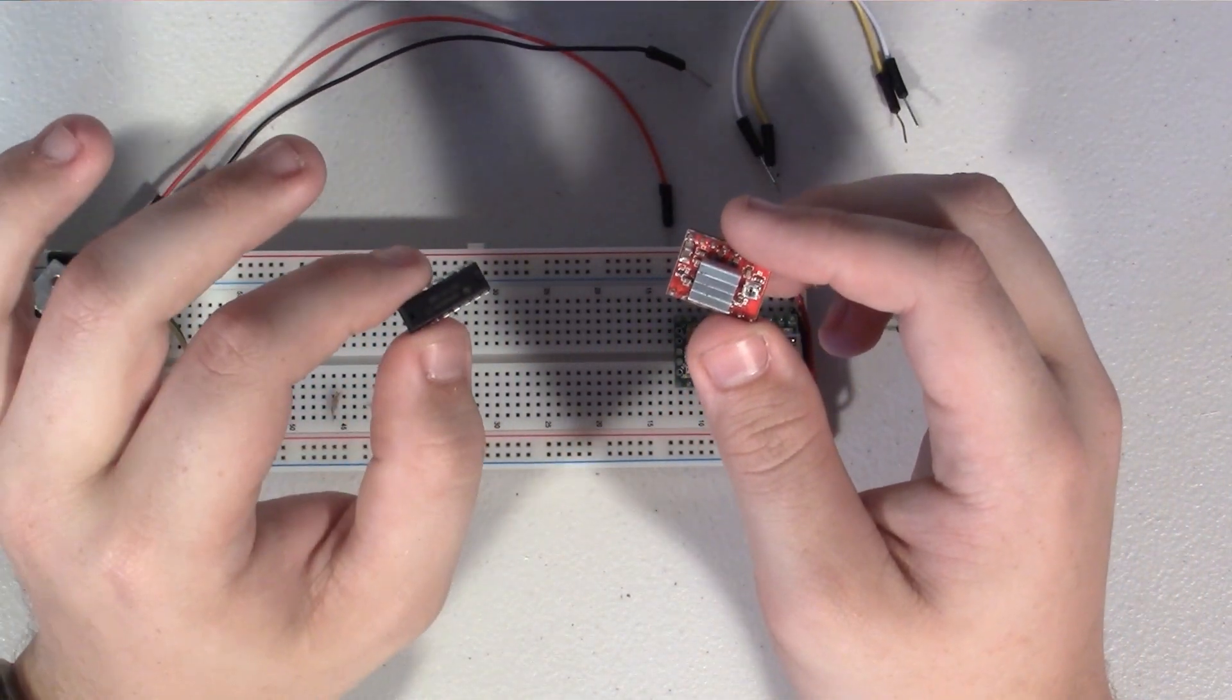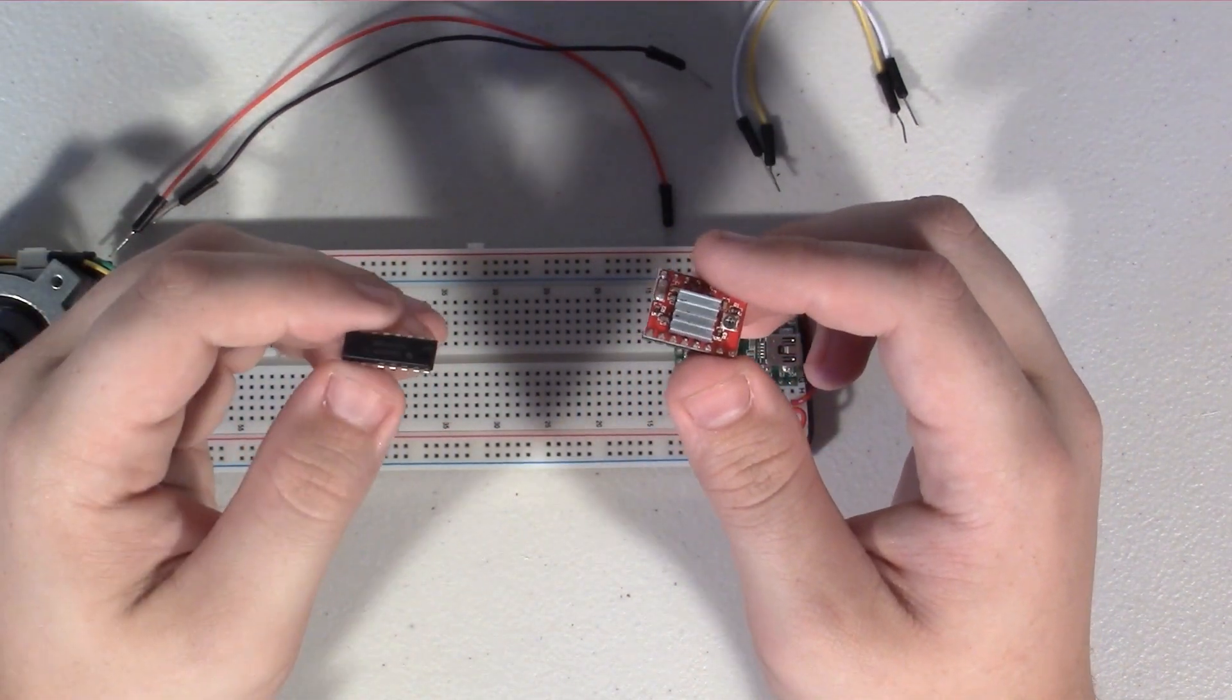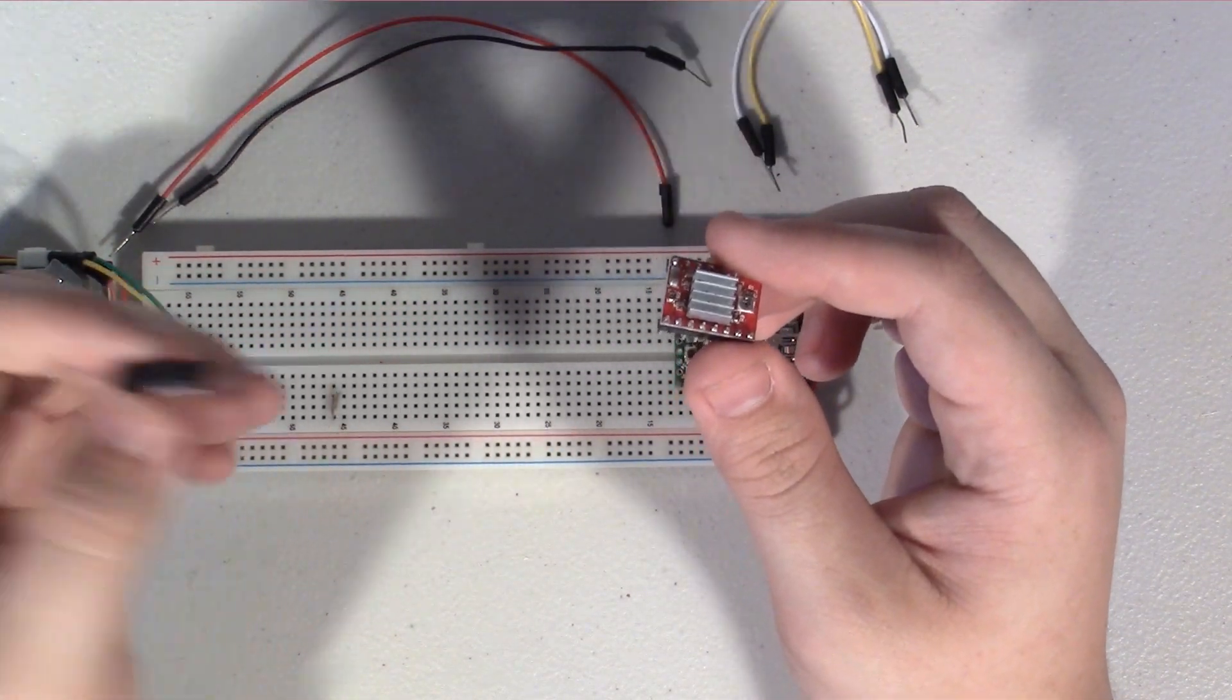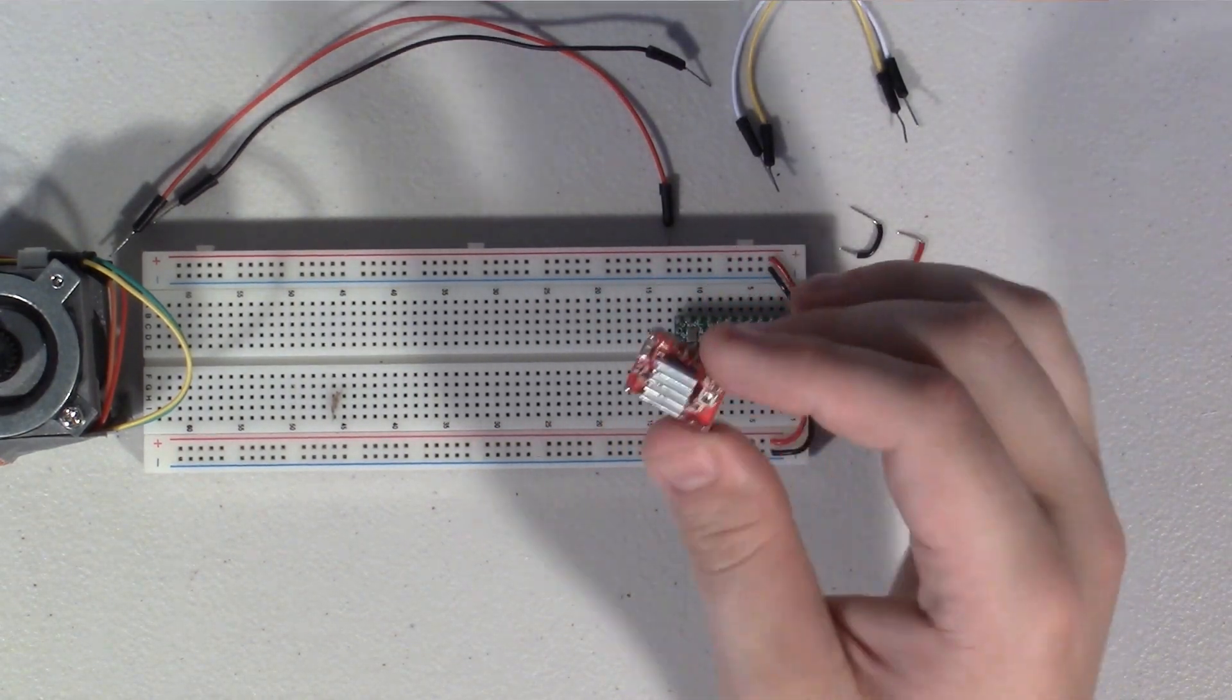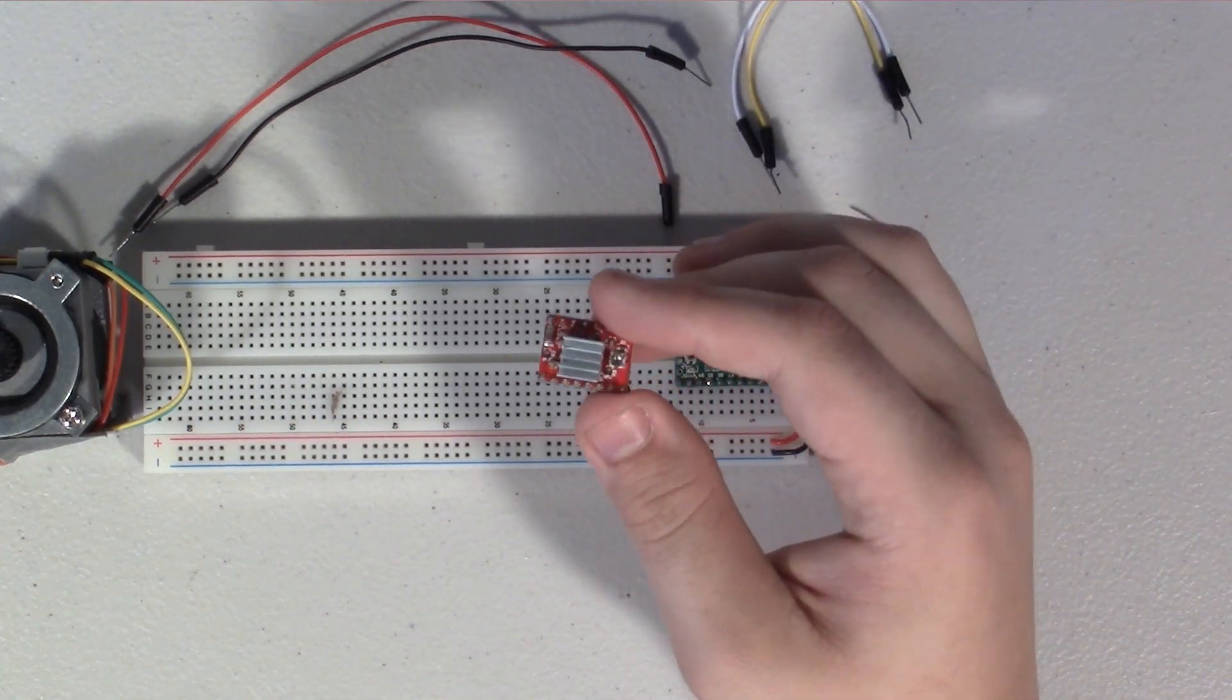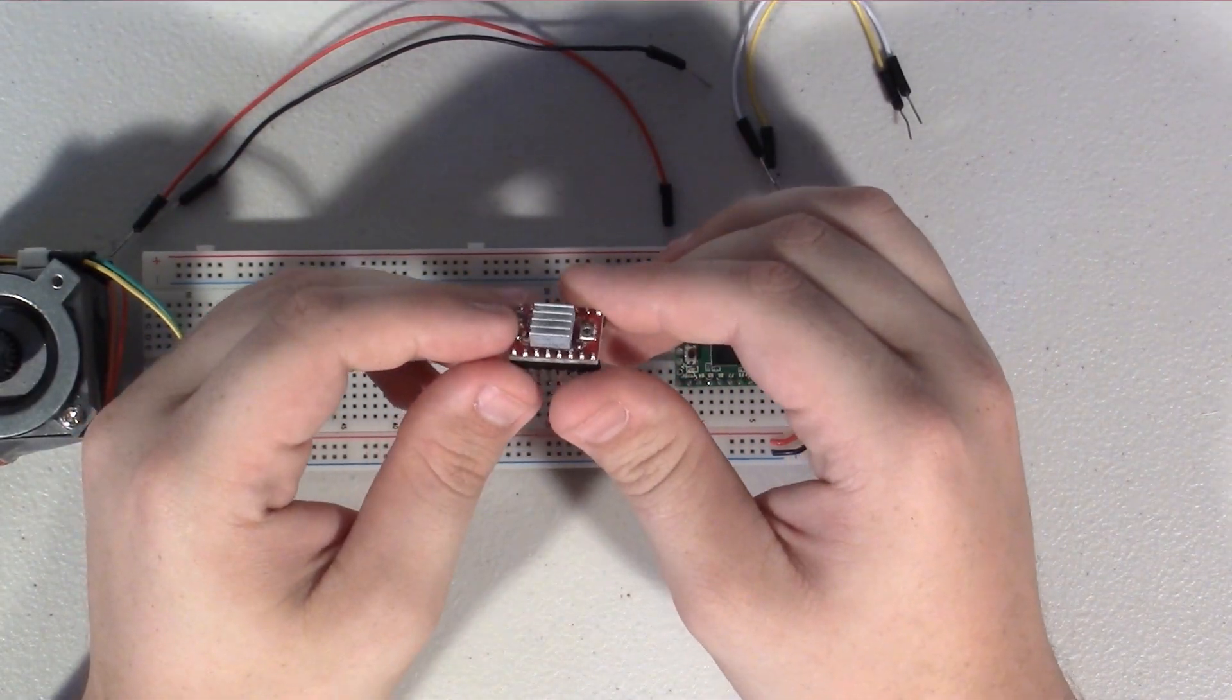So if you guys really want me to do an H-bridge video to drive a stepper motor, let me know and I will do it. But for today, we're just going to take a look using a stepper motor driver. And I'll make sure to put a link to one of these guys in the description of the video so you guys can find these and find other ones wherever you want. So let's go and jump into wiring this guy up.